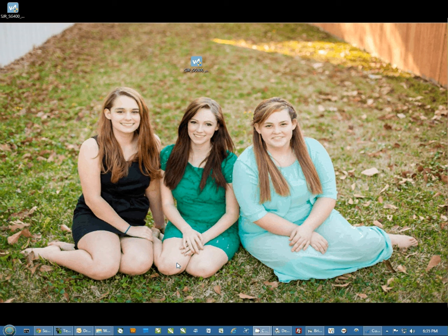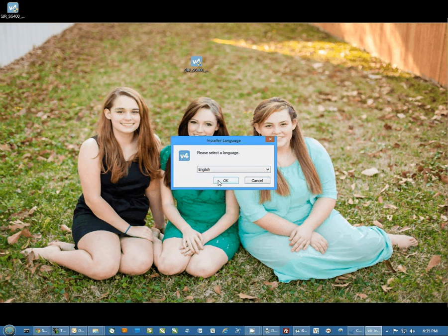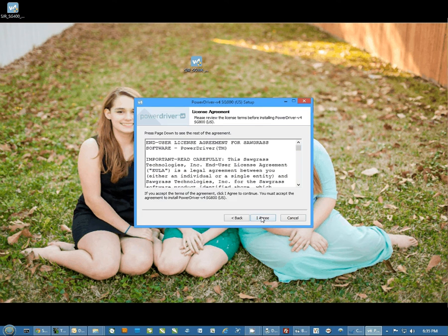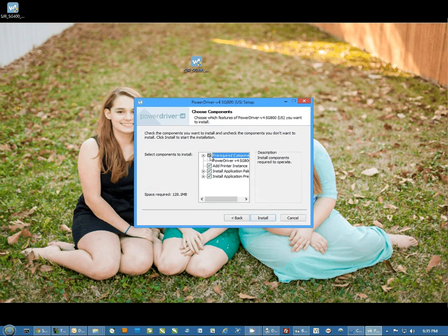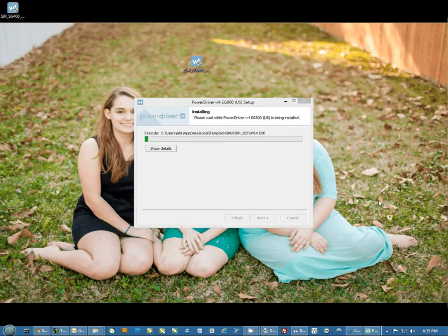Once you have this file downloaded, we're going to run the file. Select English, next, I agree. You want to make sure everything here is checked and we're going to hit install.